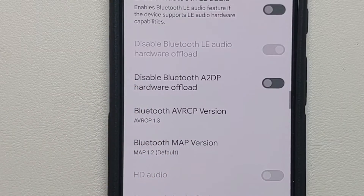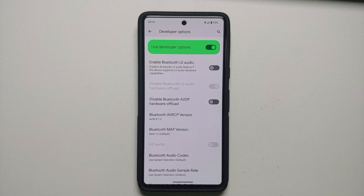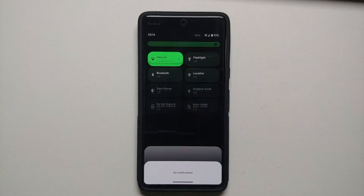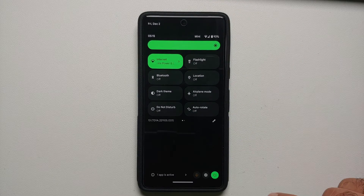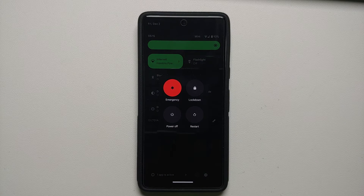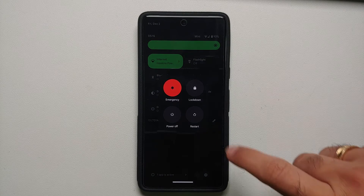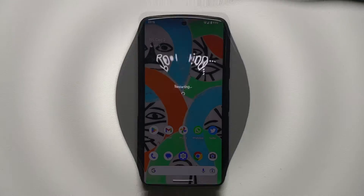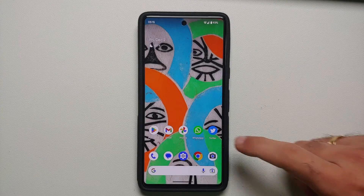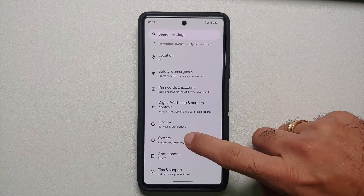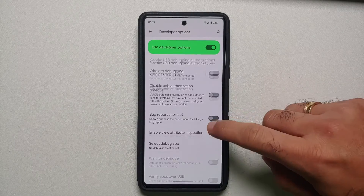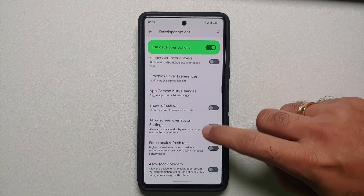Select Bluetooth AVRCP and choose AVRCP 1.3. Once that is done, you need to reboot your device. Access the quick settings panel, tap on the power button on the bottom right, and select Restart.